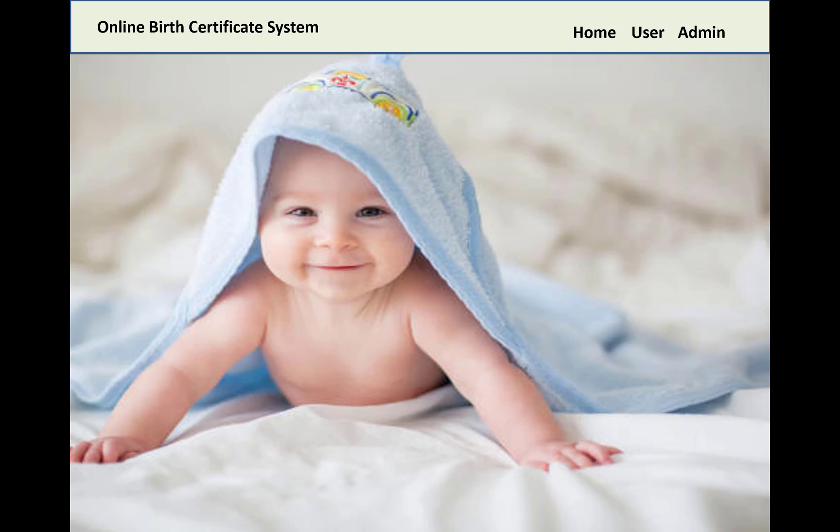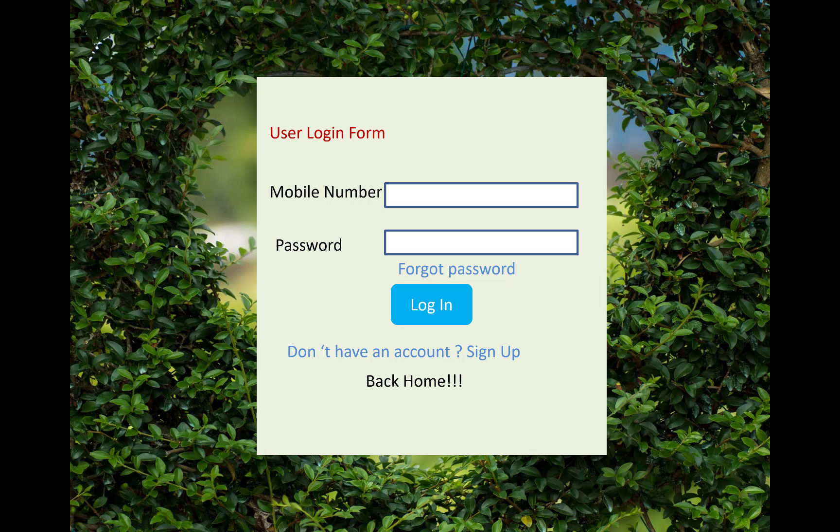Hello everyone, welcome to my channel Computer Programming. Today I'm going to show you how the online board certification system project in PHP will work. This is the home page that will display on the user screen.